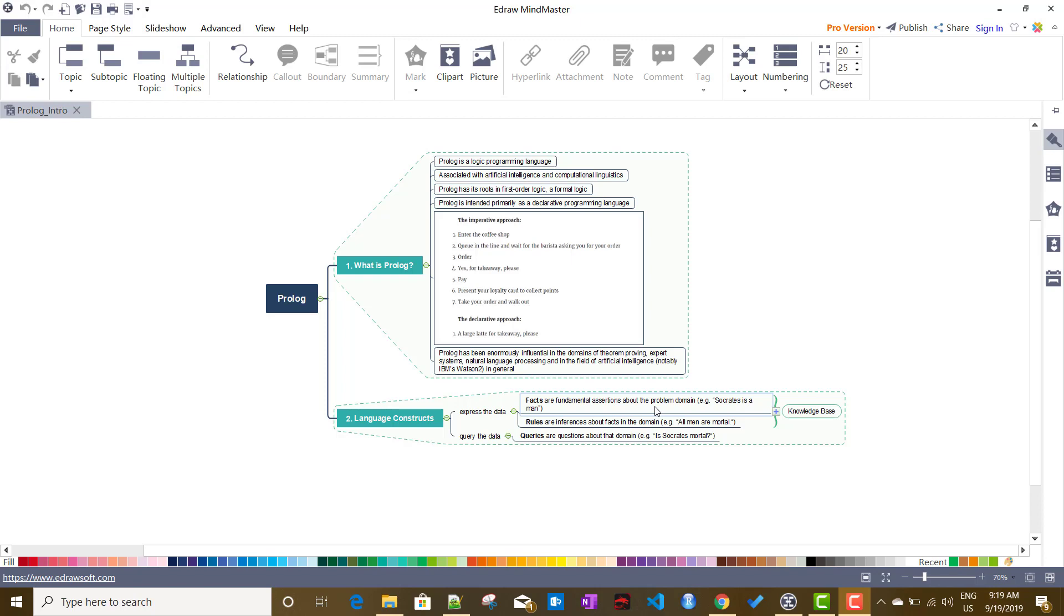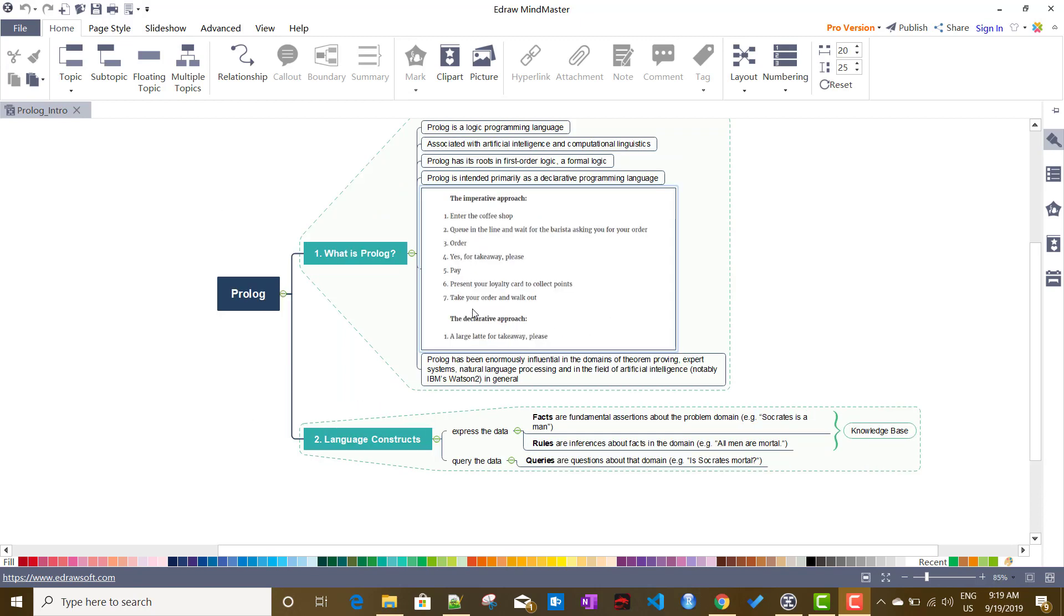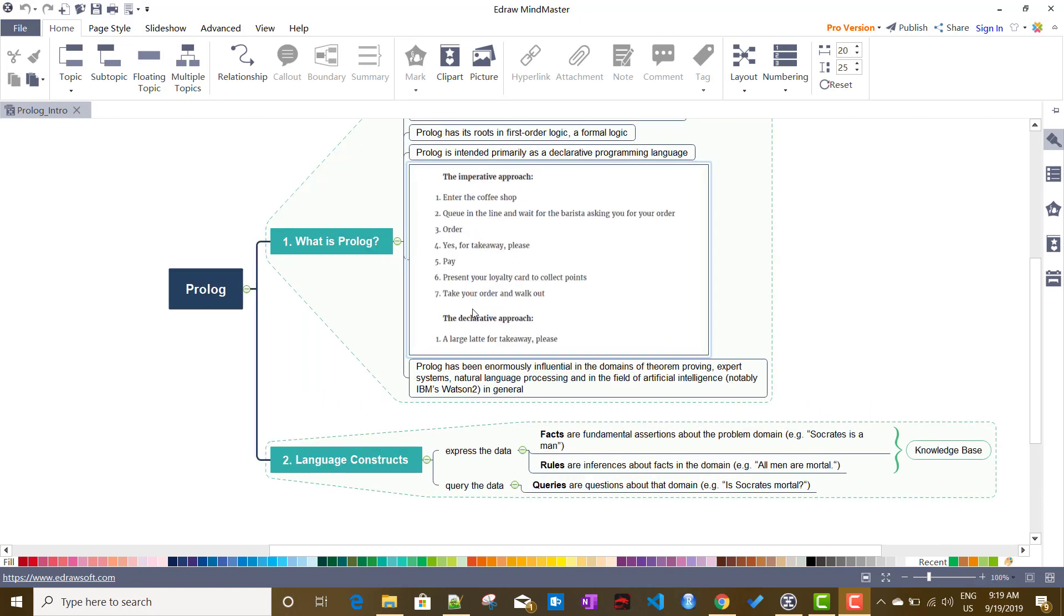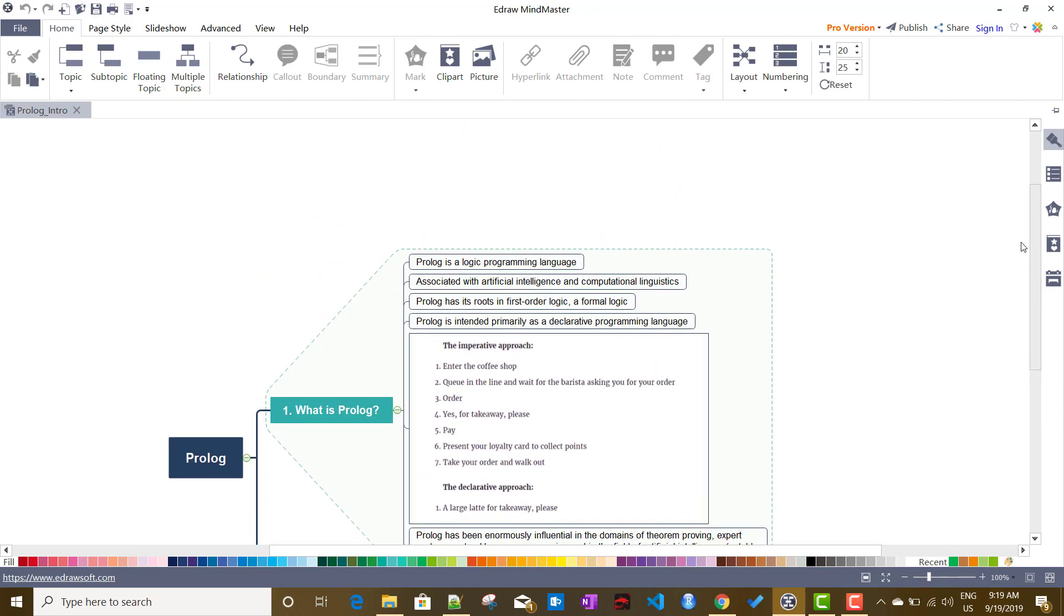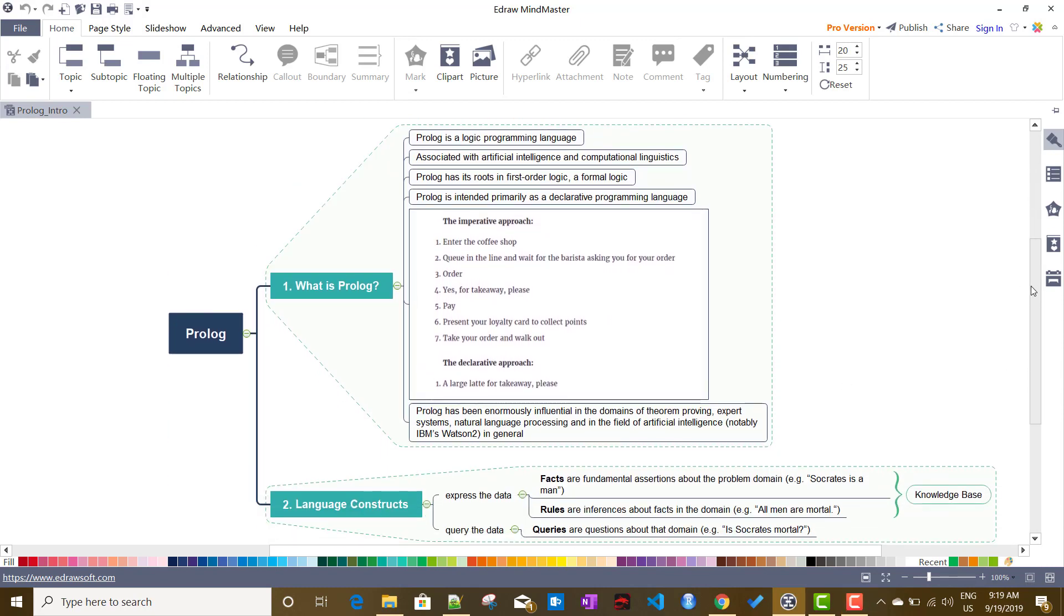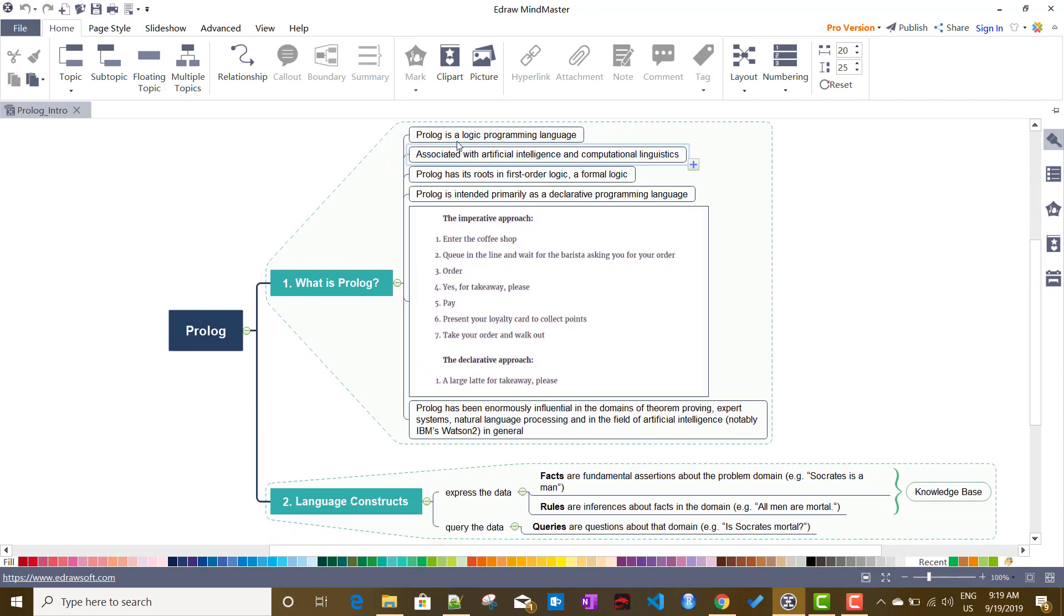To start with, what is Prolog? I just created this mind map. Let me make it bigger so we can see it. As I said, Prolog is a logic programming language, basically created based on first order logic.